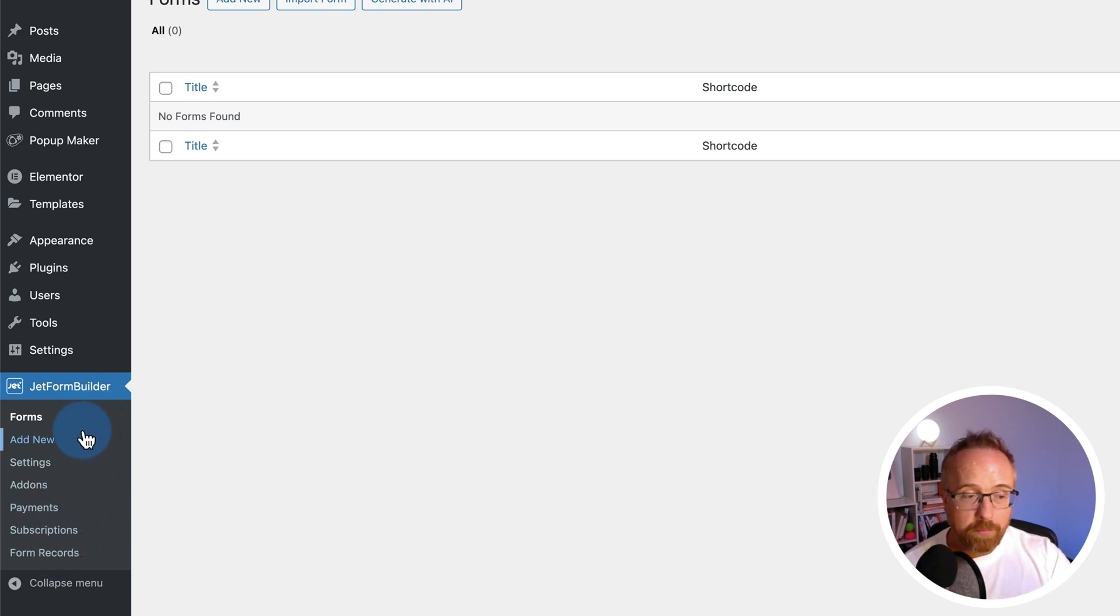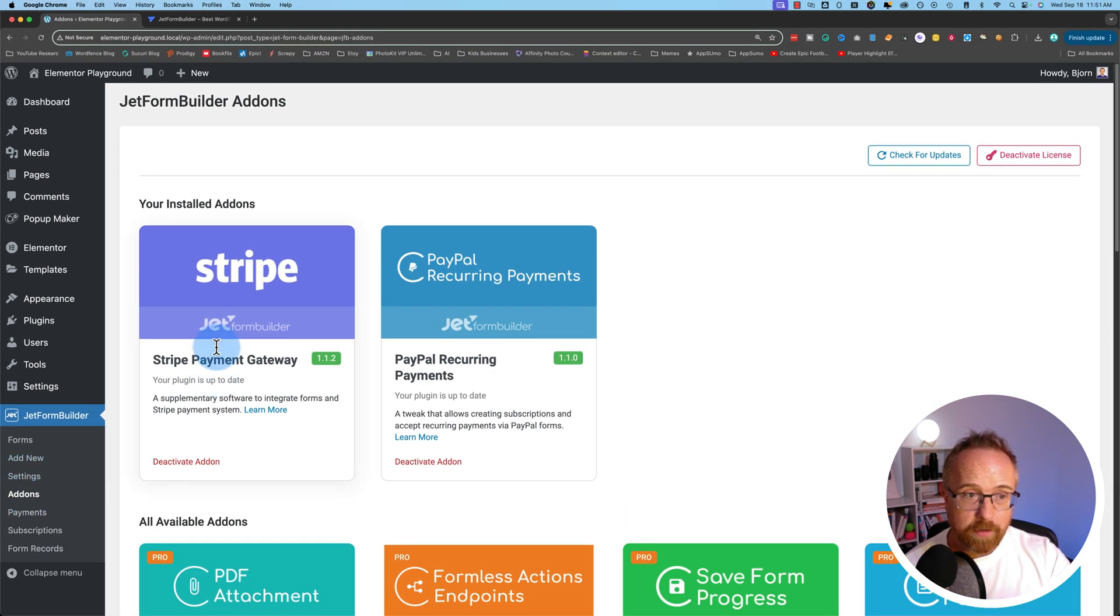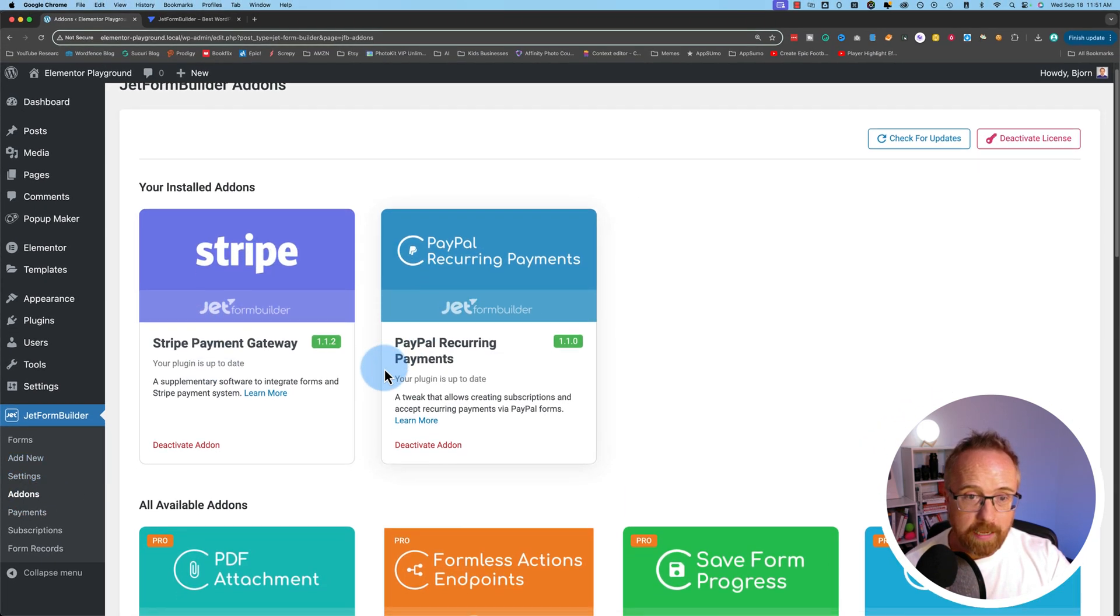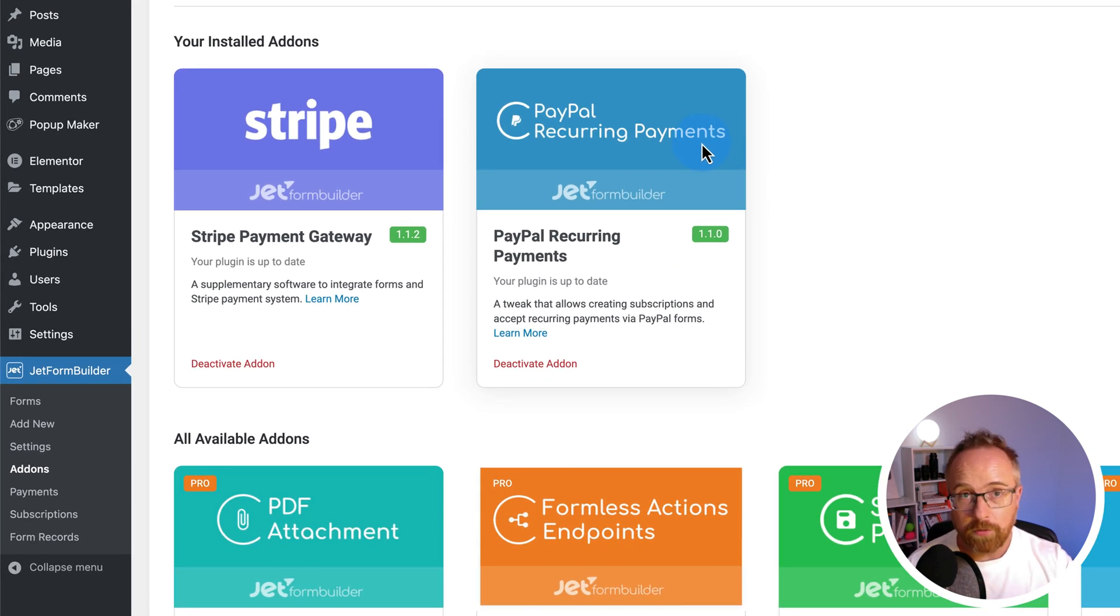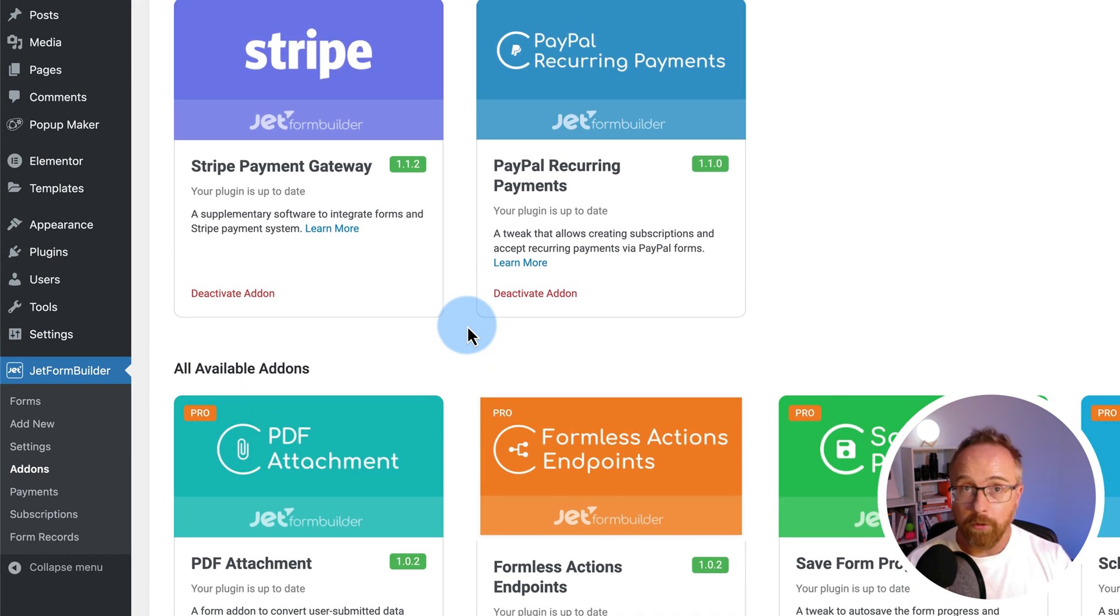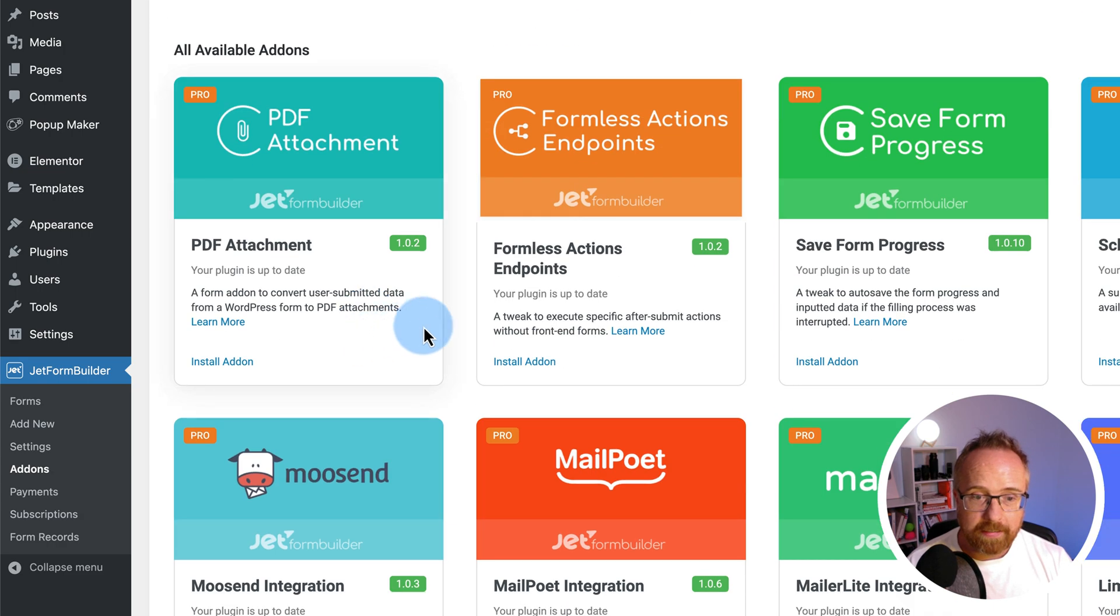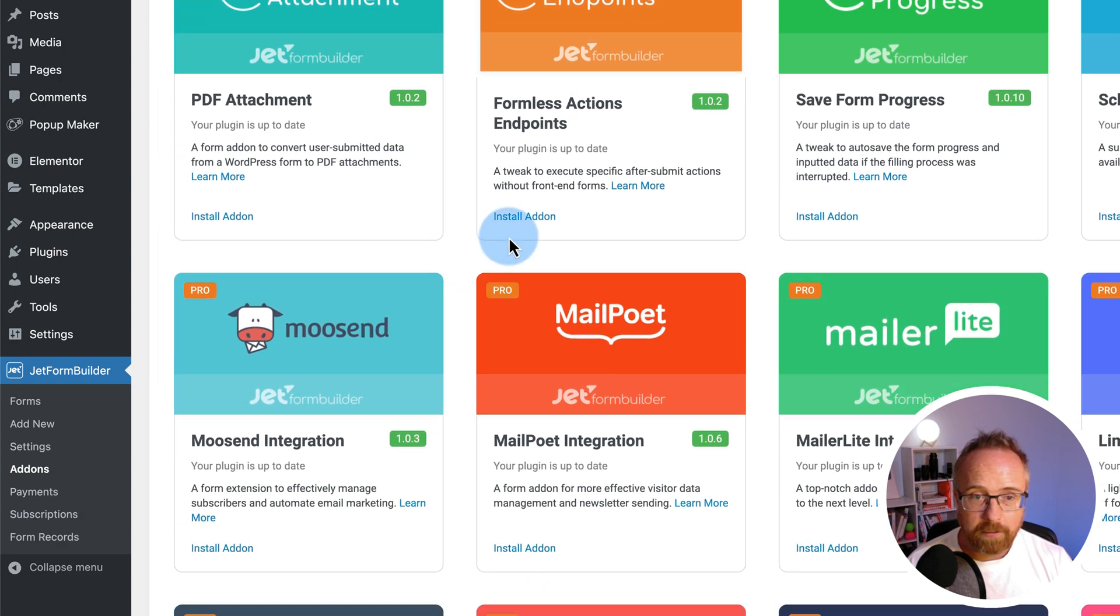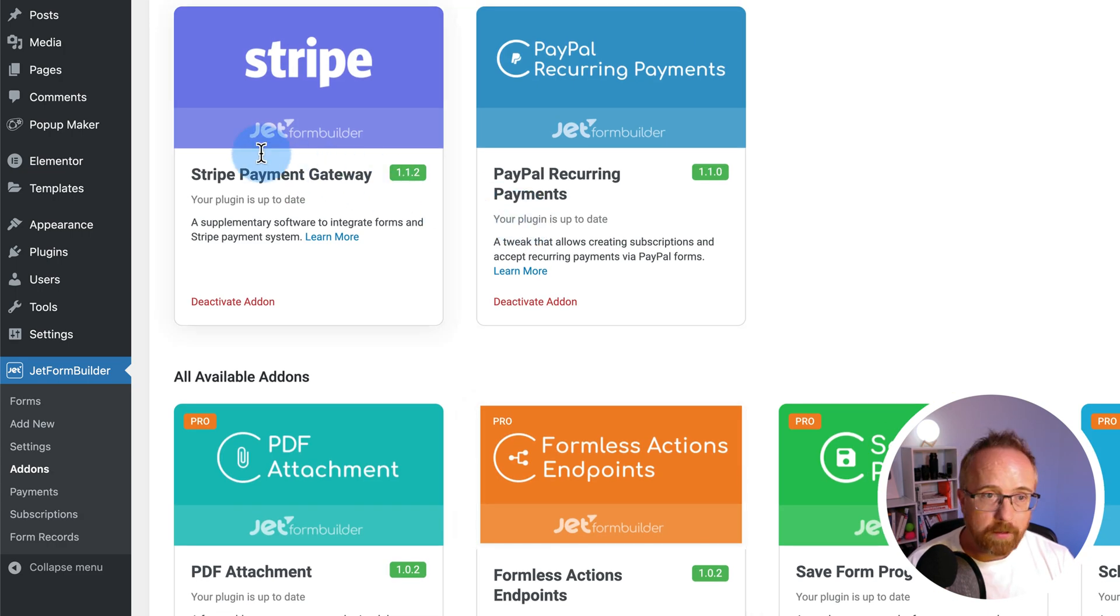The most important ones for this video to get started is the add-ons. So I already installed Stripe and the PayPal recurring payments. The PayPal recurring payments can also do single payments, so don't worry about the recurring part. Although if you want to do recurring, that's great too. You'll find Stripe and PayPal in this list down below. Just click on install add-on, and it'll be installed and ready to go.